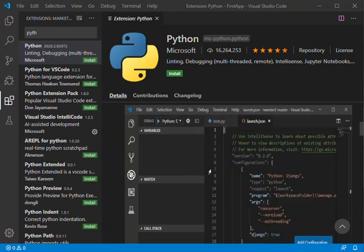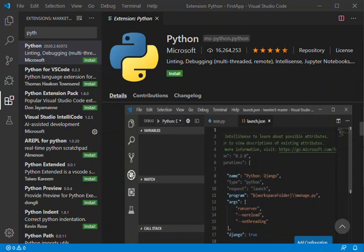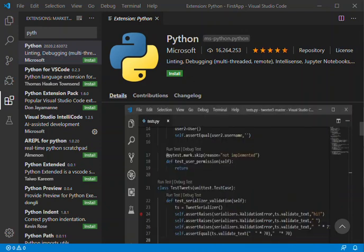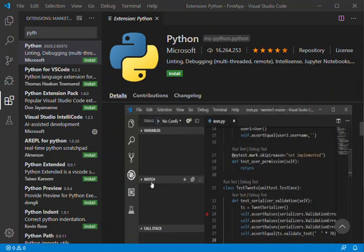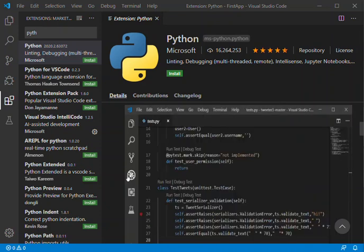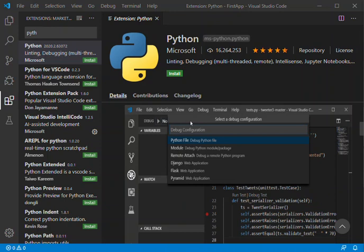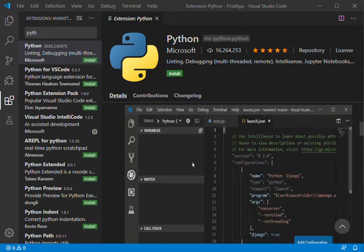So in this video we get to it. As you can see, I've already got Visual Studio Code open, so let's get started. Before we can start coding or running our code inside VS Code, we have to install the Python extension.